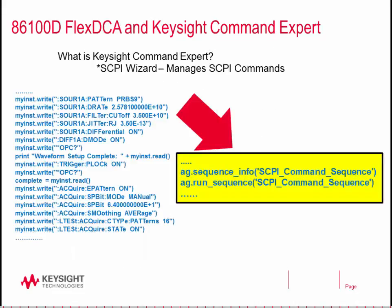Here's an example of a SCPI command sequence on the left. One of the benefits of Keysight Command Expert is we can encapsulate dozens of individual SCPI commands into a single command line statement to execute a command sequence, and we'll talk about how to do that in the course of this video.